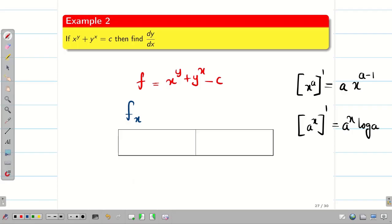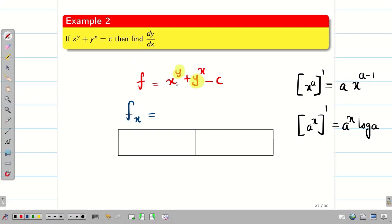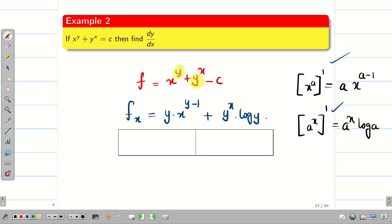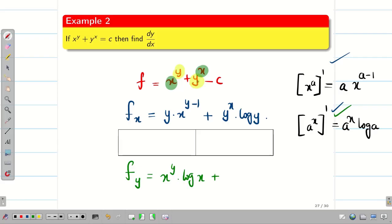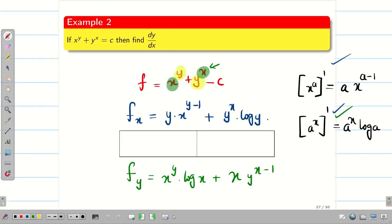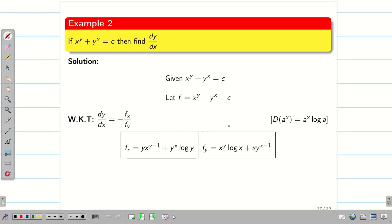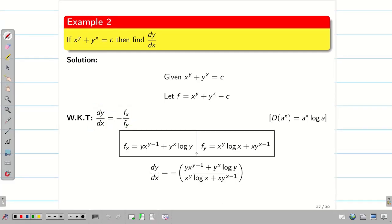Let f = x^y + y^x − c. To find f_x, differentiate partially with respect to x (y is constant): x^y looks like x^a, so its derivative is y·x^(y−1); y^x looks like a^x, so its derivative is y^x · log y. Thus f_x = y·x^(y−1) + y^x · log y. To find f_y, differentiate partially with respect to y (x is constant): x^y looks like a^x, giving x^y · log x; y^x looks like x^a, giving x·y^(x−1). Thus f_y = x^y · log x + x·y^(x−1). Now substitute f_x and f_y into dy/dx = −f_x / f_y to get the solution.